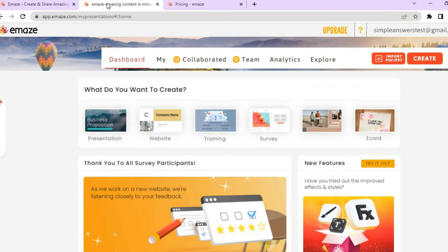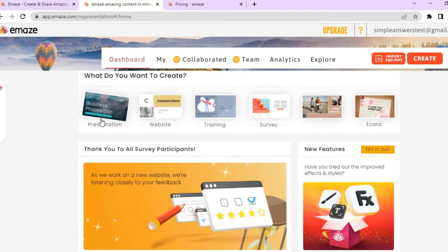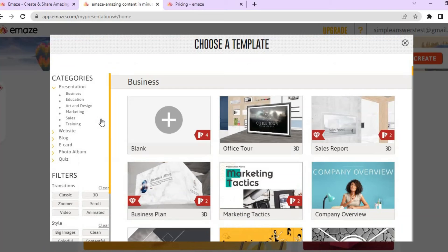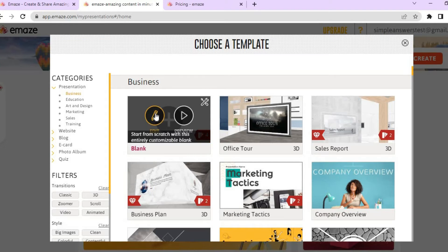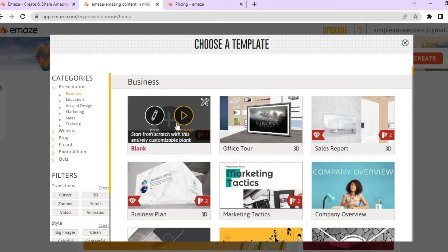Once you have logged in, you will be redirected to the dashboard. In this example, I'll be showing you how to create a presentation using Emaze. From the top left-hand corner, tap right where you see 'Presentation,' and after you have done that you will see numerous templates that you can use, or you could choose to start from a blank template.